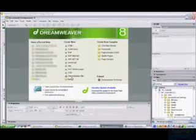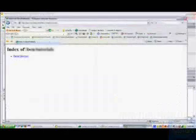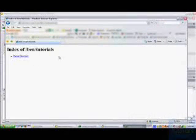You'll need a text editing program, preferably one that has syntax highlighting and not just your ordinary notepad. I'm going to be using Dreamweaver, and Internet Explorer or Firefox, whichever you prefer.